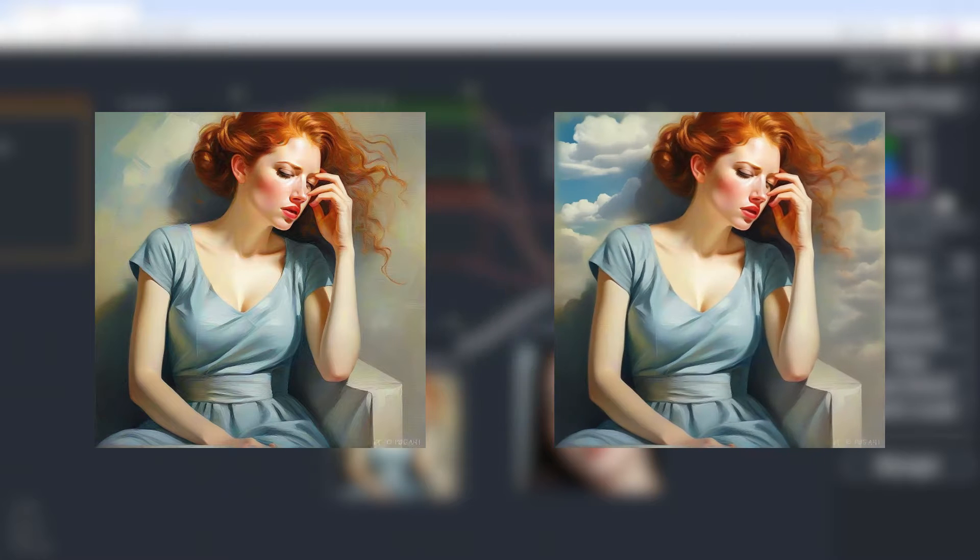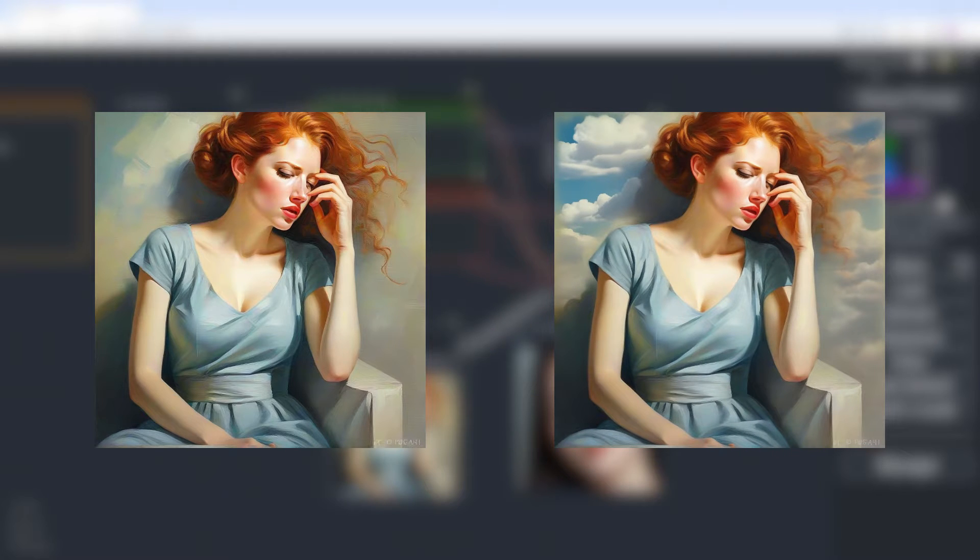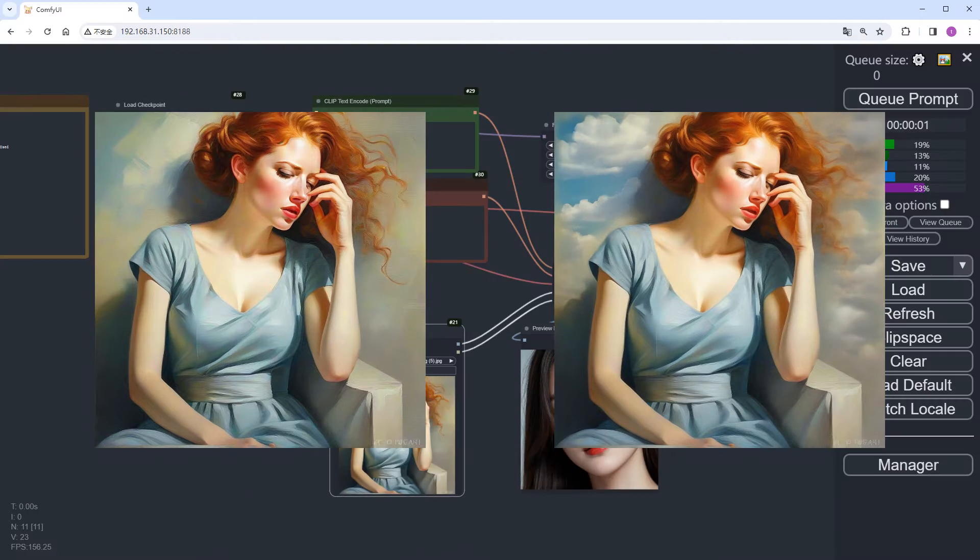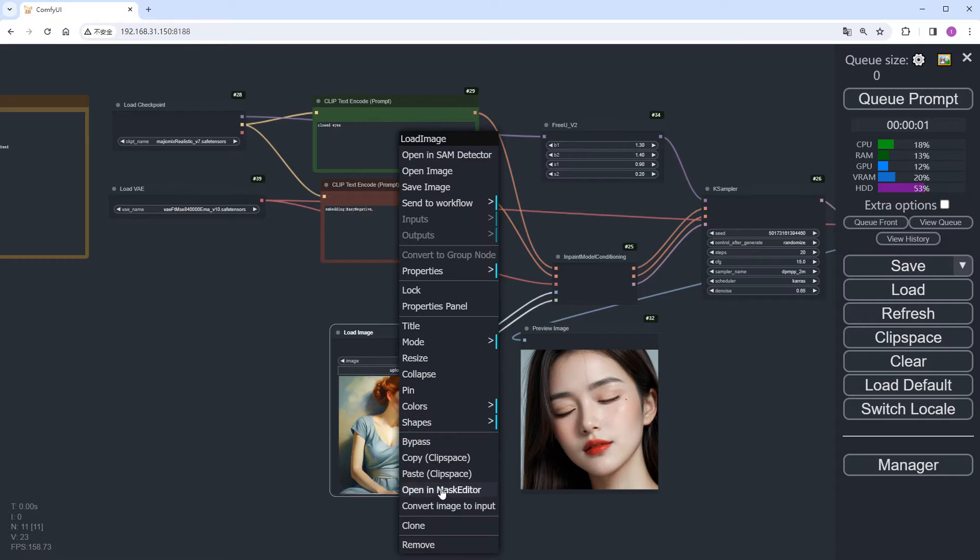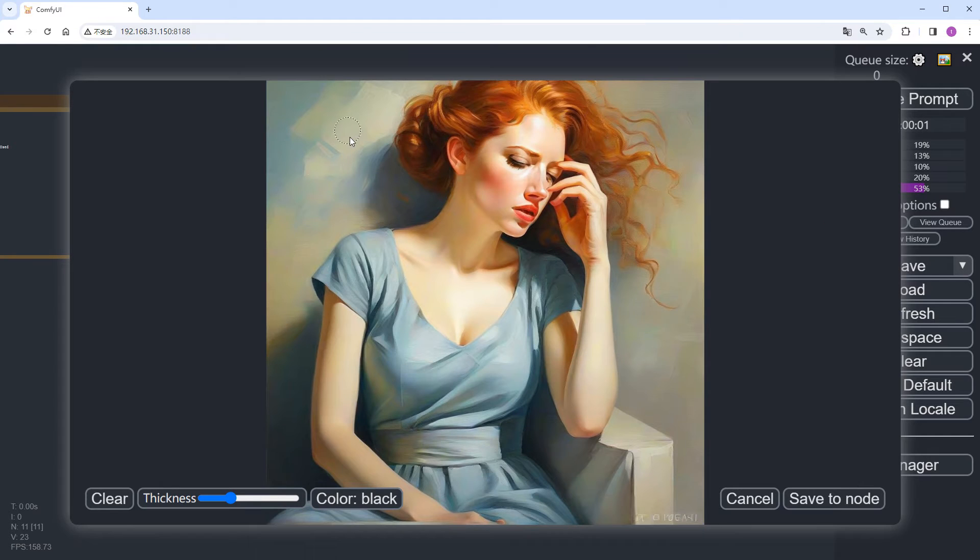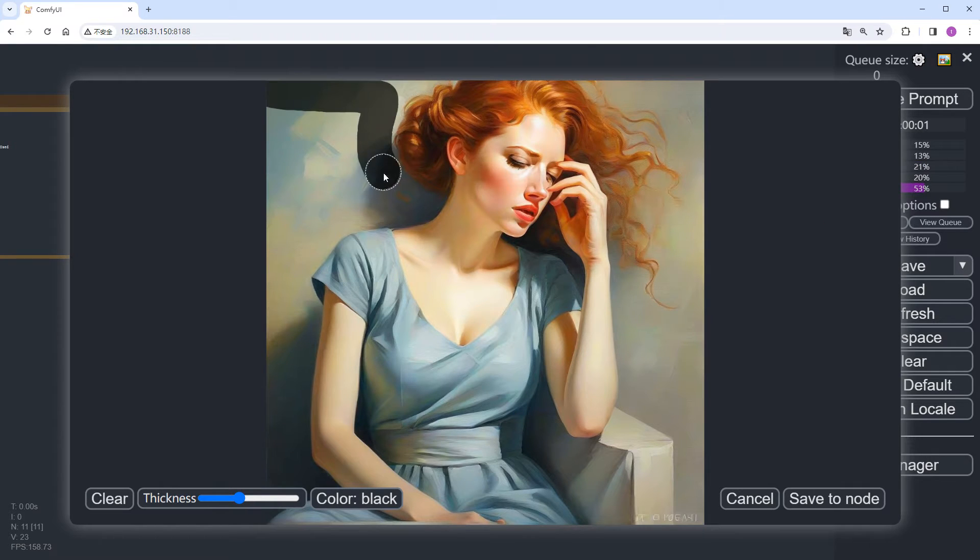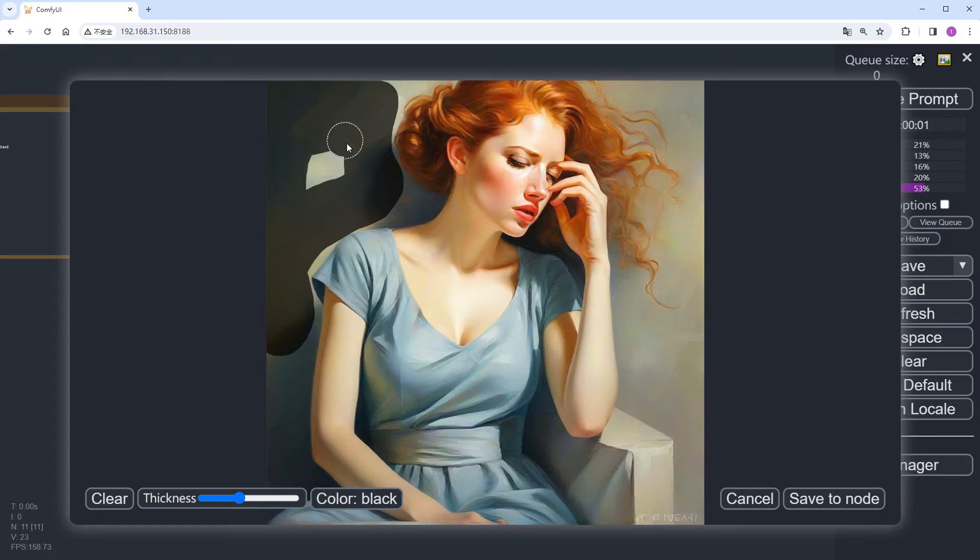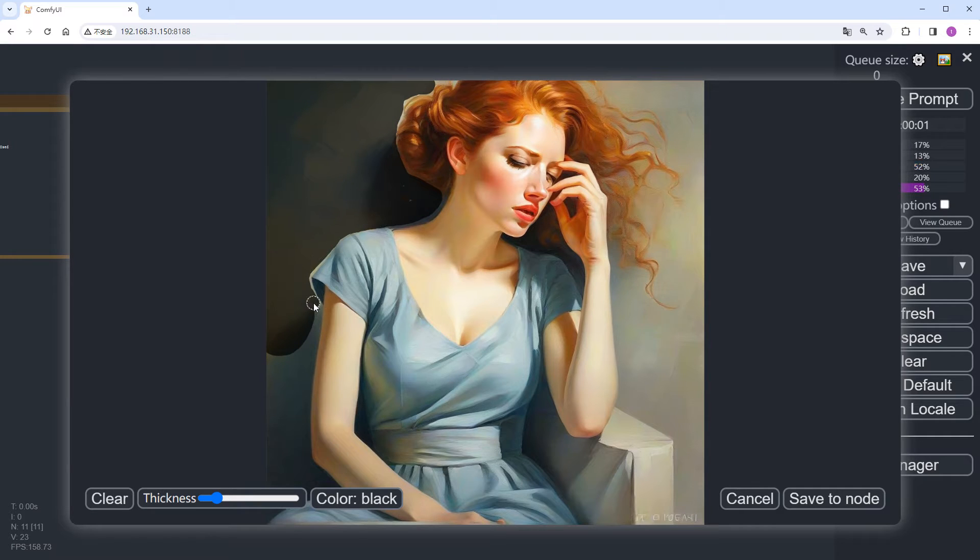First, change the background and second, animate it. Changing the background follows the same process as before. First, open the mask editor and mask the background area in black. I'll start with masking the left side.